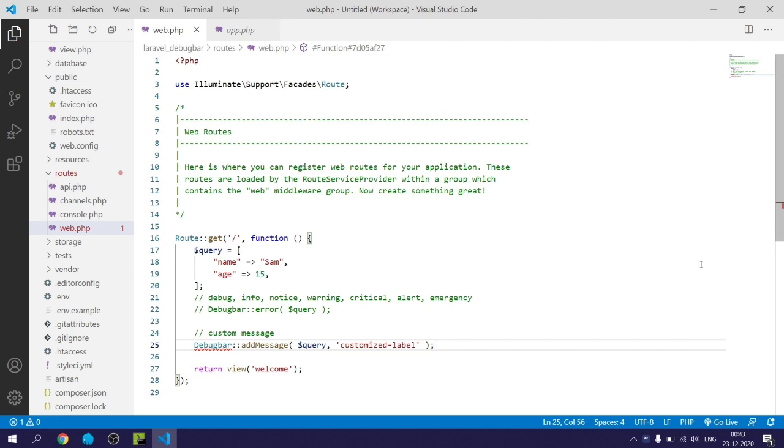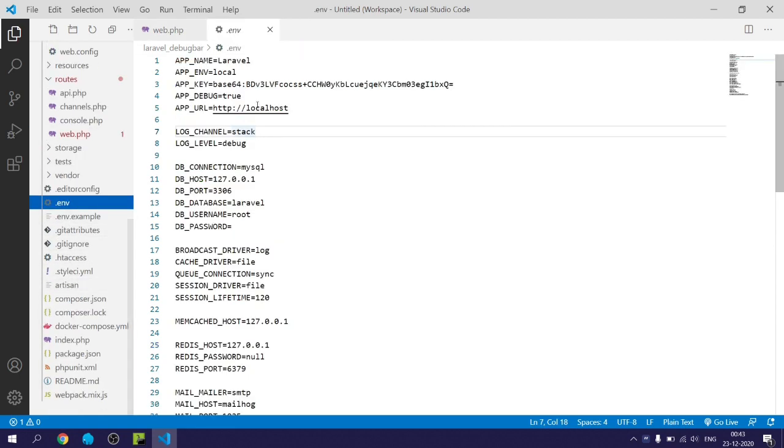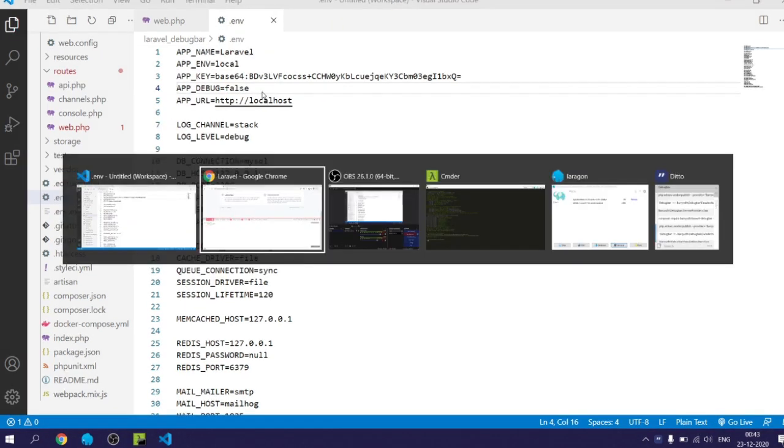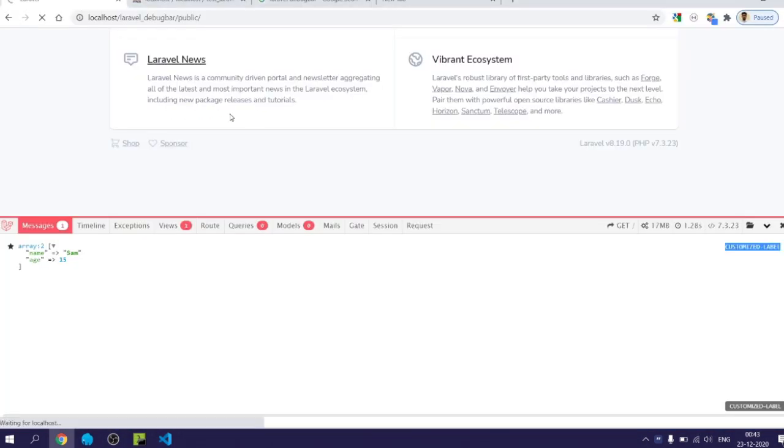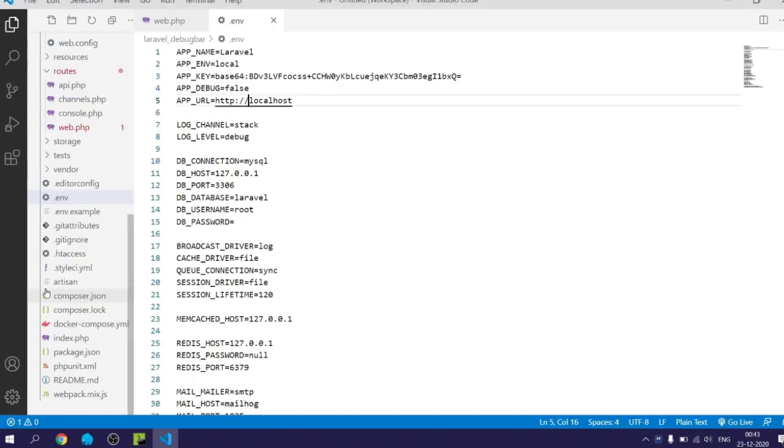So if you want to hide the Laravel Debug Bar, then you can go in the production mode. You go to env and change app debug from true to false. This way the debug bar gets hidden.